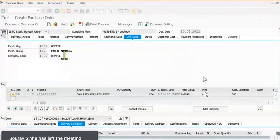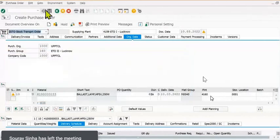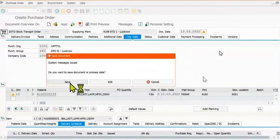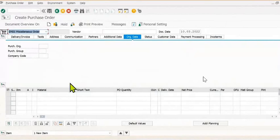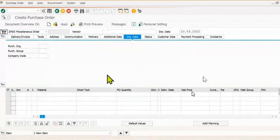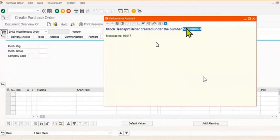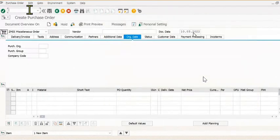Our receiving plant is 4160 and supplying plant is 4159. So basically we are transferring the stocks from one plant to another plant. The stock transfer order is successfully generated. Note down this stock transfer number.